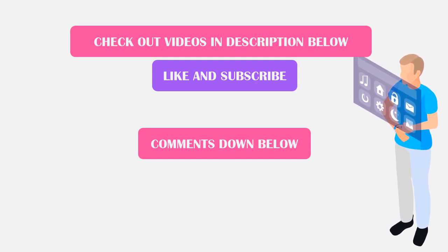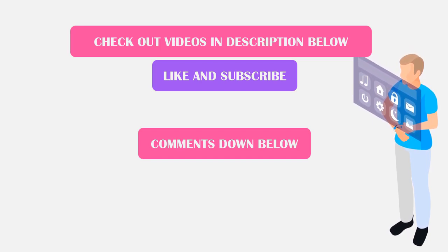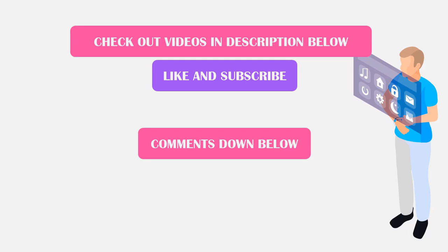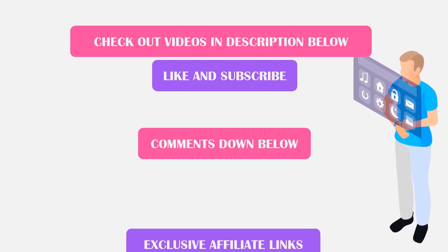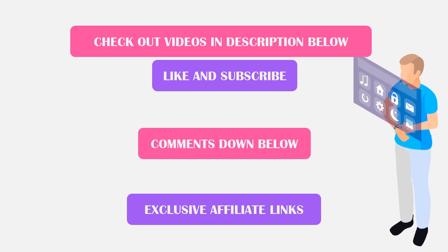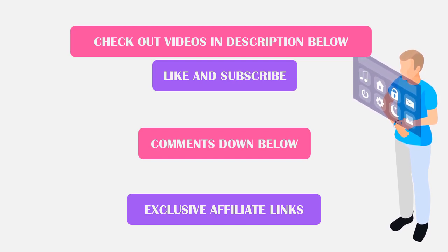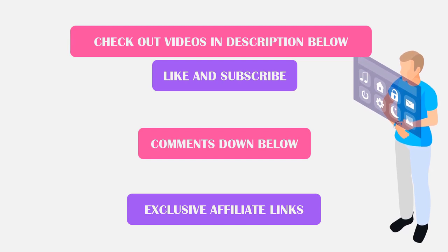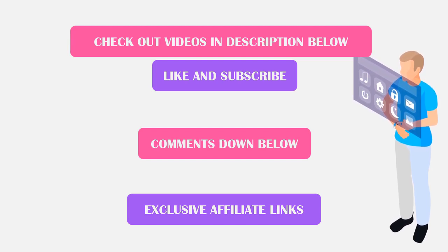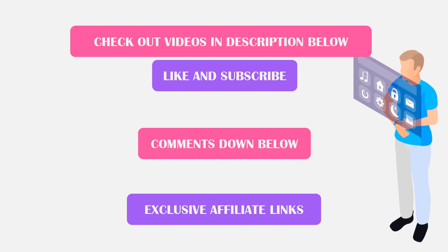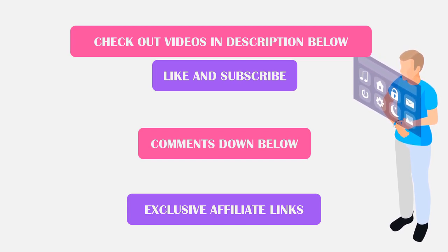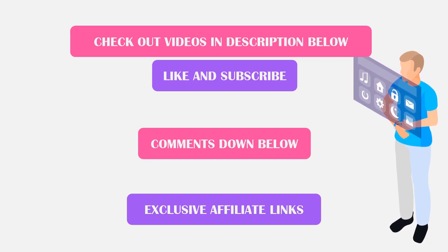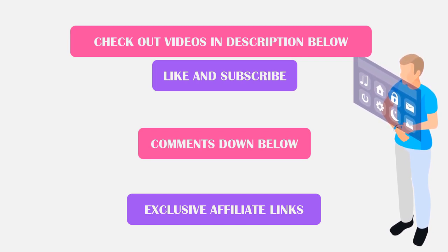And if you are interested in either web host, Bluehost or Hostgator, please check the description down below for the links. Those links are exclusive affiliate links for my viewers only. That will earn me a small commission at no extra cost to you if you decide to purchase some web hosting using one of those links. So if you would like to say thank you to me for making this video and support my channel, I would appreciate it so much if you could please use those links. So thank you for watching and I'll catch you in the next video.